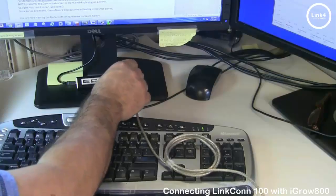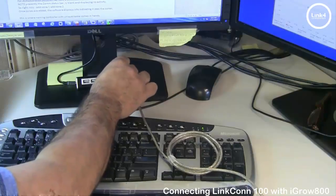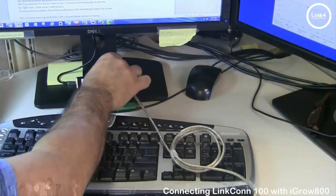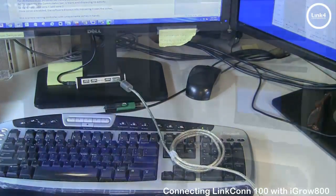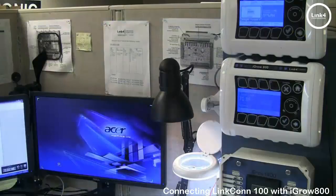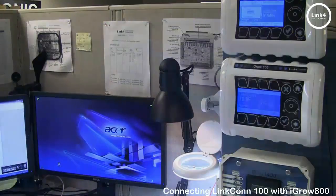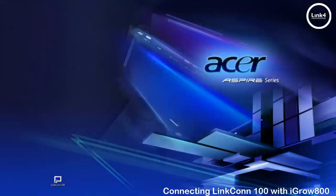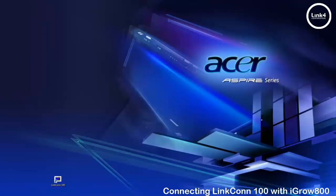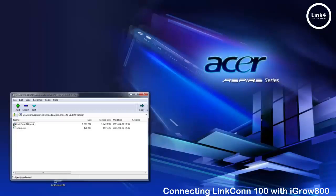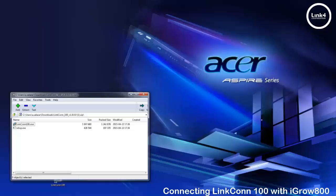After that it's time to install your LinkConn 100 series software using the USB or the FTP link that you could download from our support section on our website. Within the contents of the folder or zip file you want to run the setup execution and follow the prompting of the installation of the software.